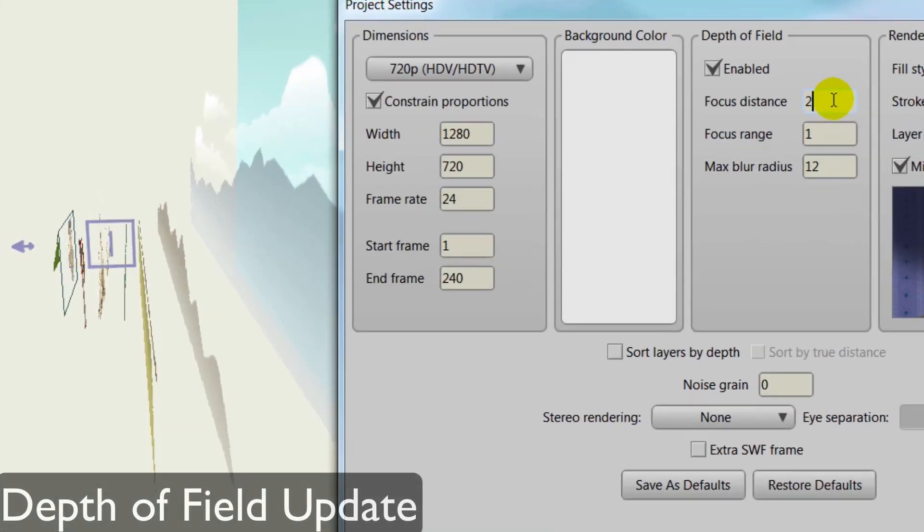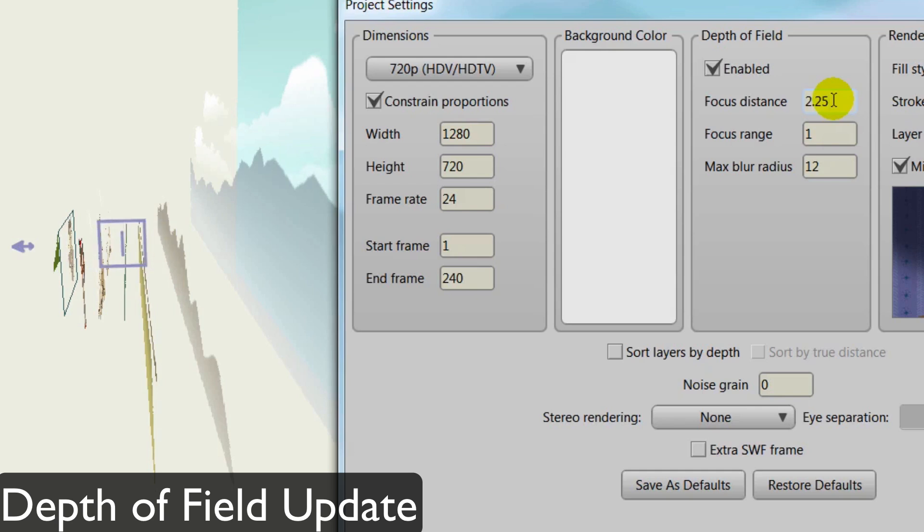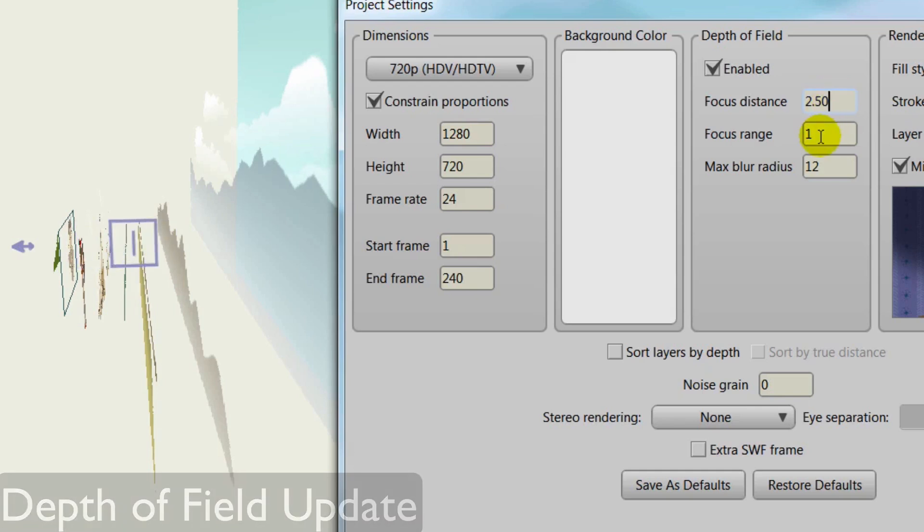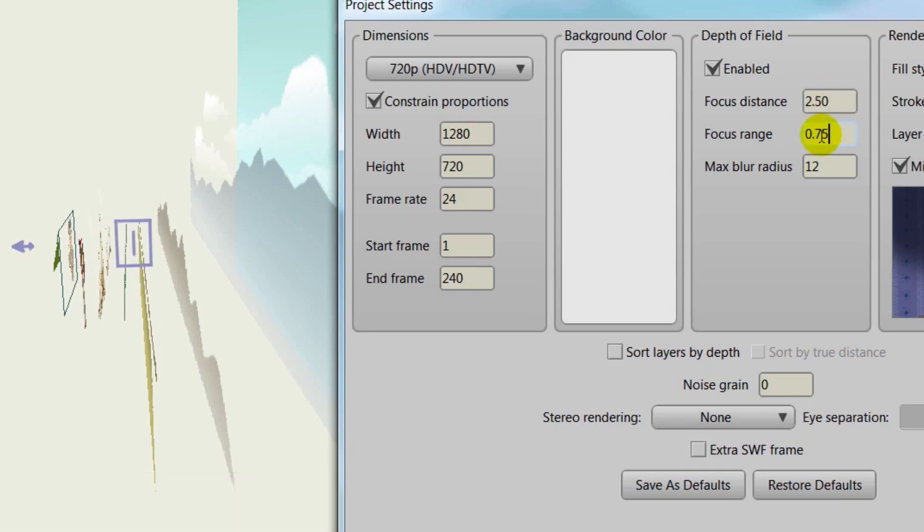With depth of field, you now get a visual indicator on the workspace. This can help you decide where to place your focal distance and length when adjusting the depth of field properties in your project settings.